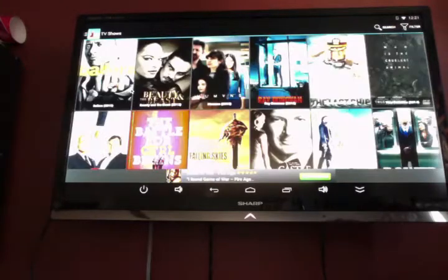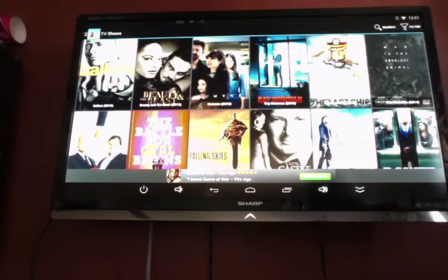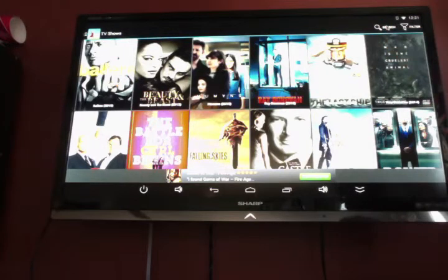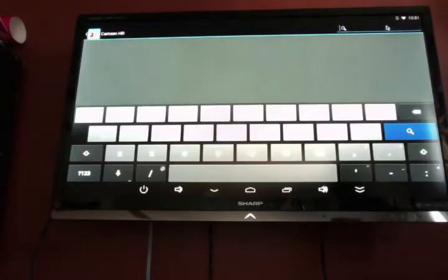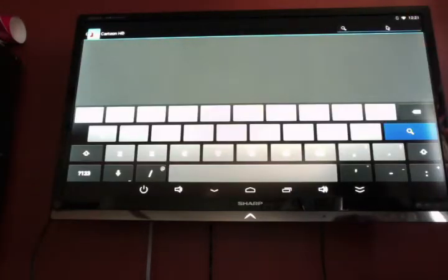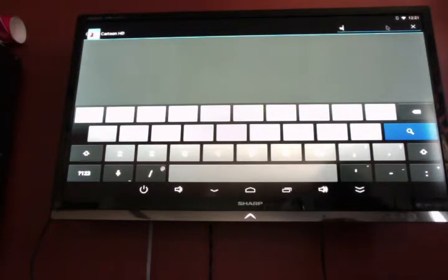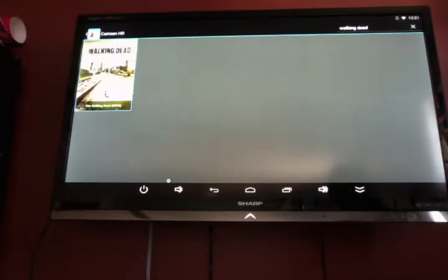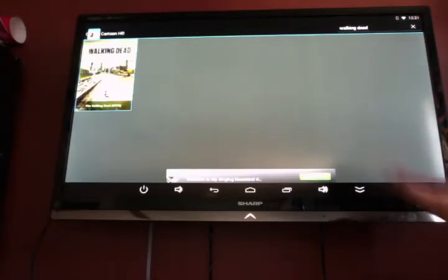Or as well on Cartoon HD, just like Showbox, it has a search feature up here in the top corner. So if you click that, you can go ahead and type in whatever it is you're looking for. So I'll go ahead and type in The Walking Dead. And there you go. It brings it up.